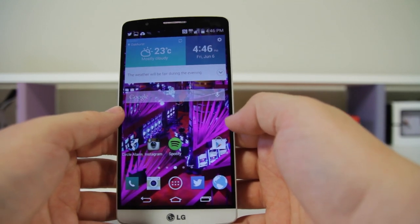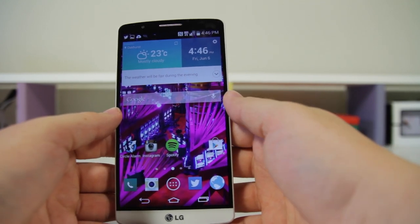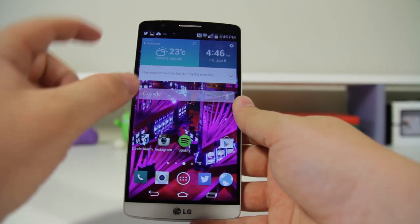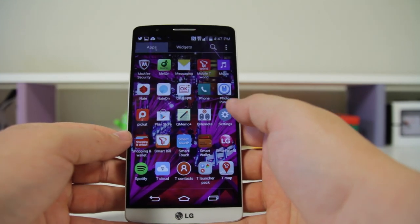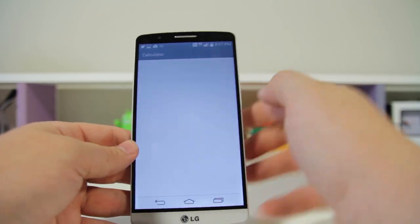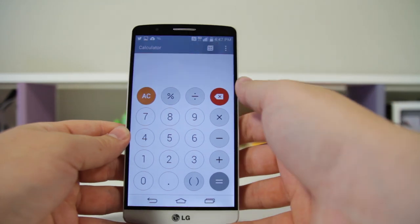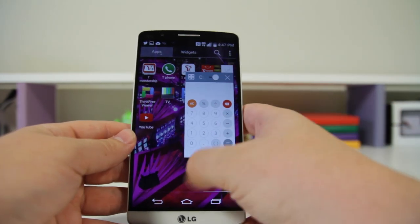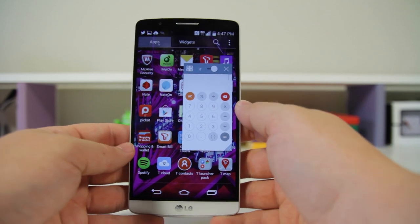Number forty-seven: you can enable QSlide from within an application. As I showed you, QSlide lets you overlay an application. If you go to any app that has this feature — such as the Calculator — you'll see the QSlide icon. Tap it and it'll shrink the application down so you can go about your business with the calculator popped up.